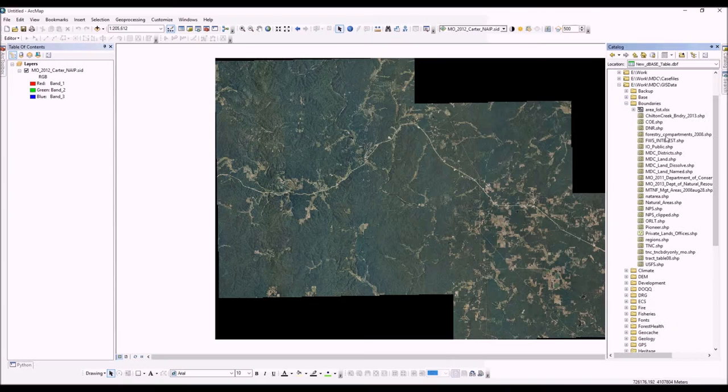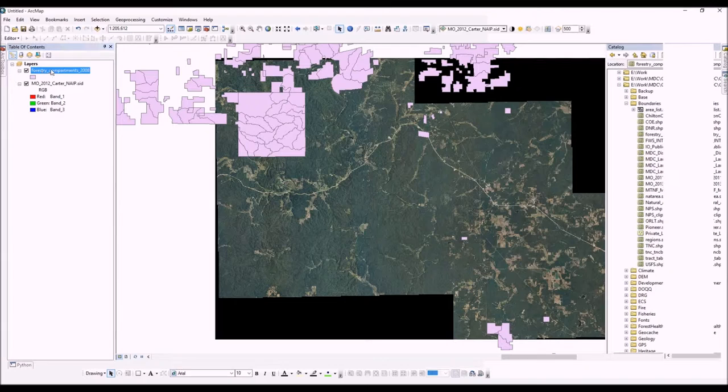I also want to introduce what's called drawing order. In our table of contents, you can see that our compartments layer is drawn on top of our aerial image. If you want to change the drawing order of any of your layers, you can simply drag it down and the drawing order will be changed.